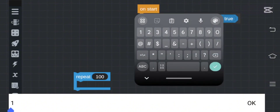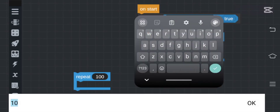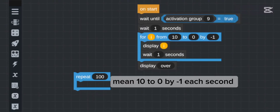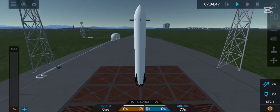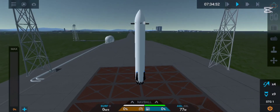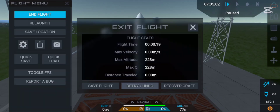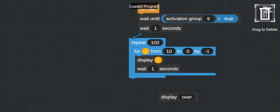Now I'll convert this into a countdown. We change the step to minus 1, start at 10, and end at 0, waiting one second each step. So it counts 10, 9, 8... down to 0, and then shows 'over'. Look — it's working!